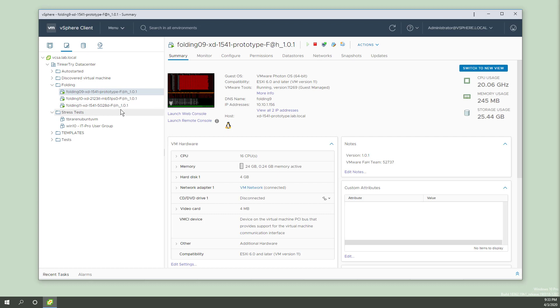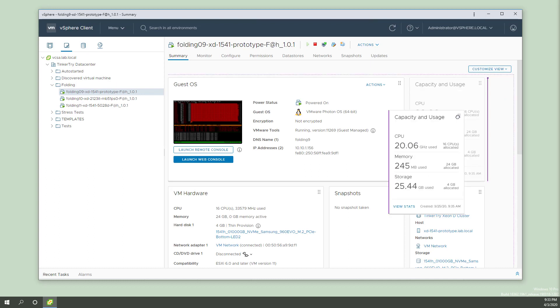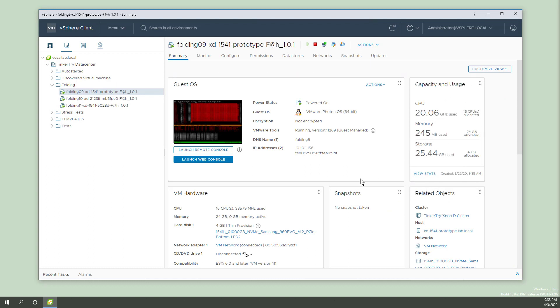Now that we're done getting our folders in order and everything nice and tidy, switch to the new view if you didn't just spot that button yet on your vSphere 7. You can actually slide these things around, so enjoy playing with that.